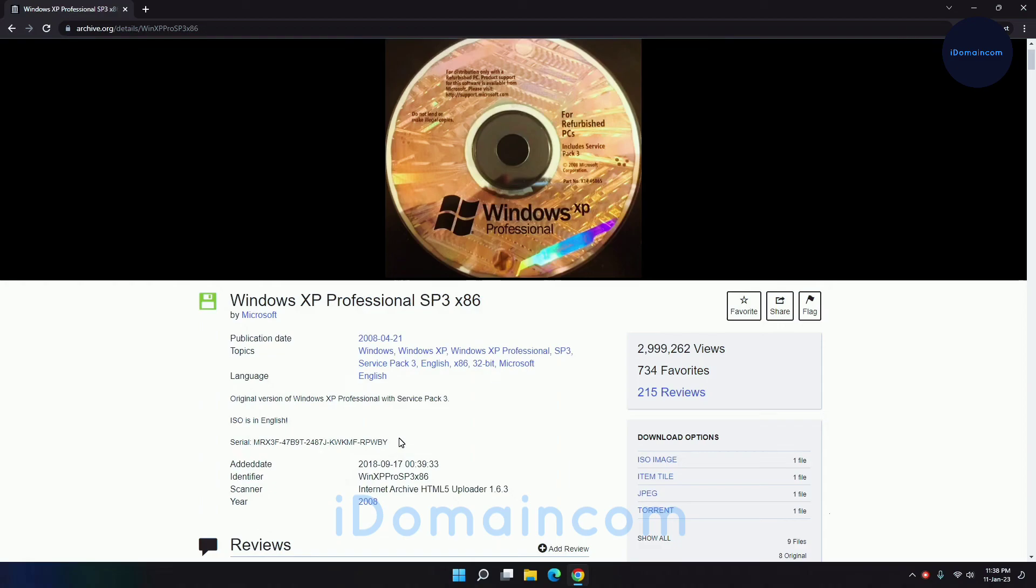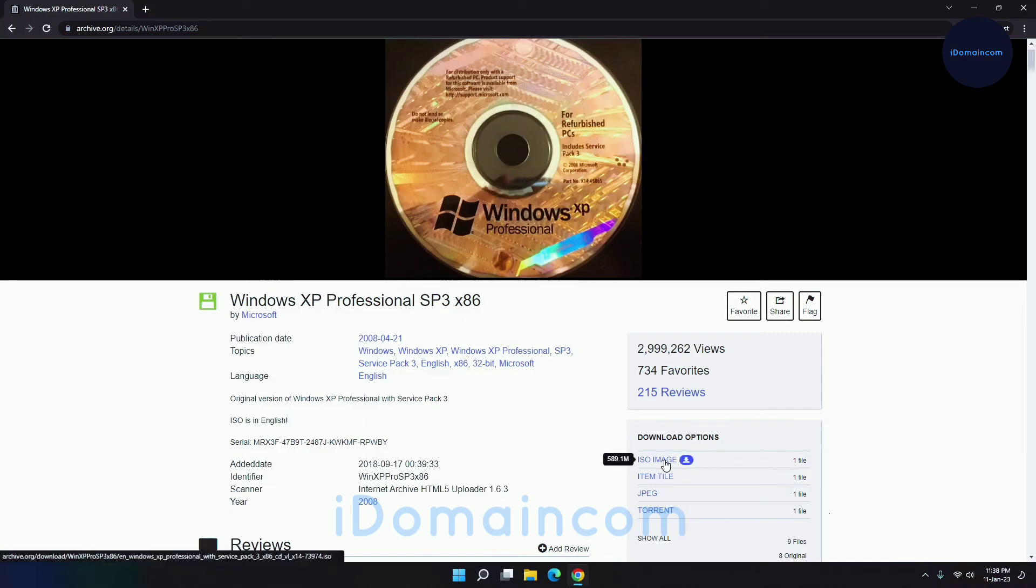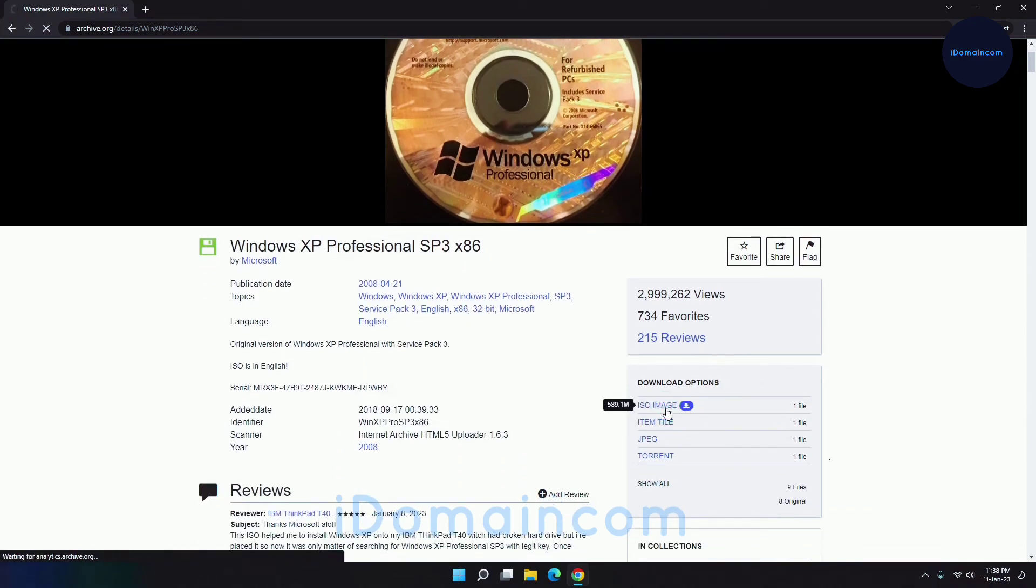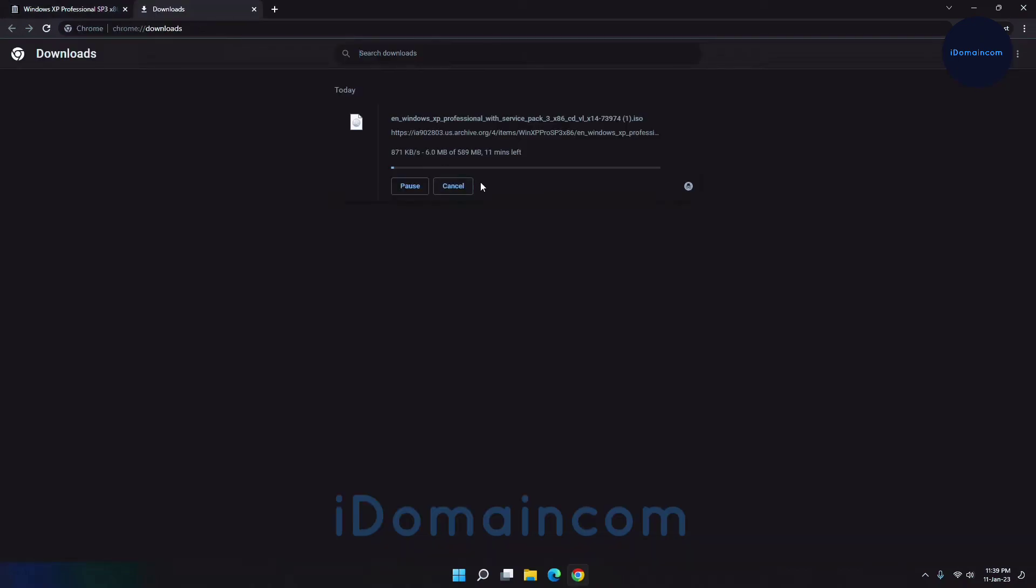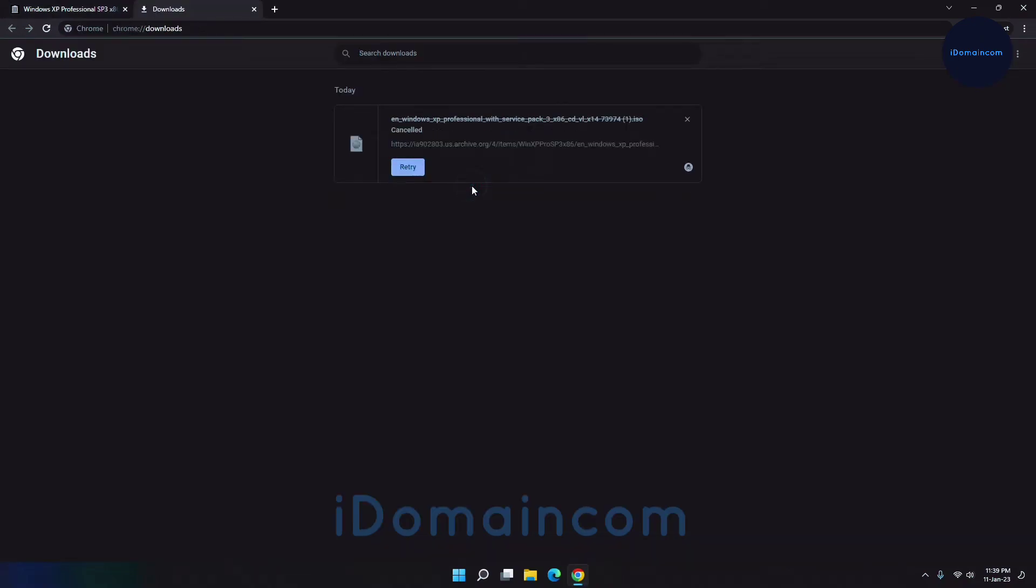If you need to activate it, then this is the CD key that we will be using to activate this. So to download this ISO you just hit here, it says ISO image, and it should just start downloading. It shouldn't take too long because it is pretty lightweight.